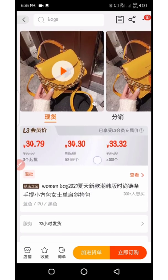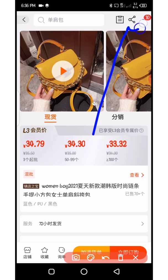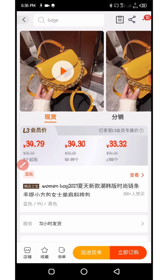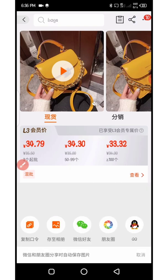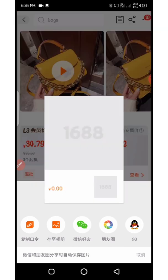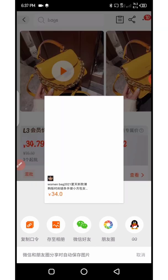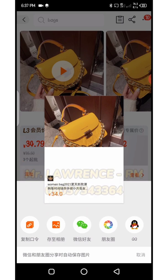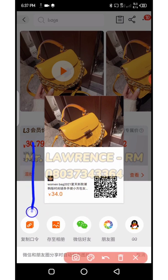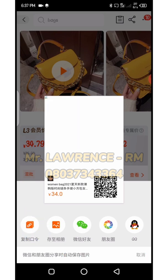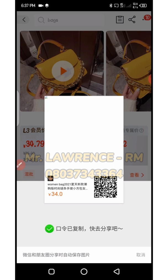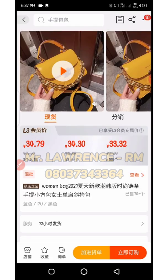Now let me show you the other method of copying the same link. On the same product page, come up and you'll see the share icon at the top. Click on that share icon and it will bring up a sharing menu. Then click the icon at the bottom left to copy the shortened URL.